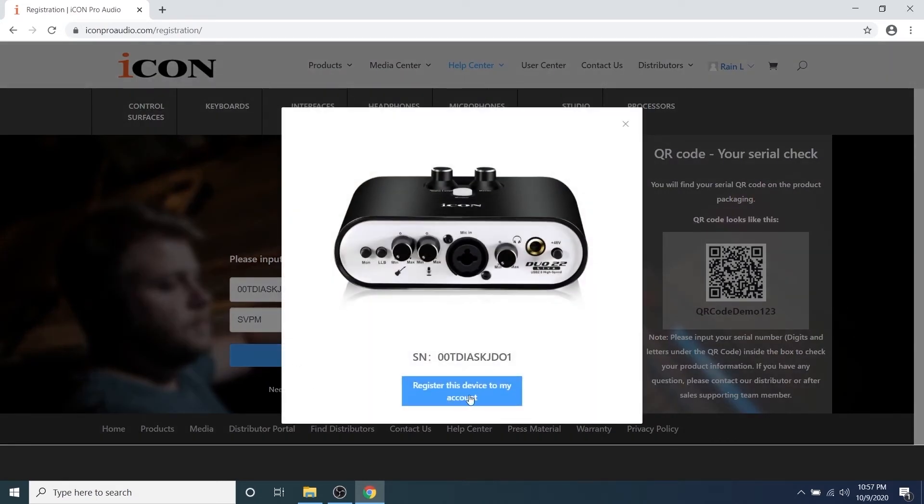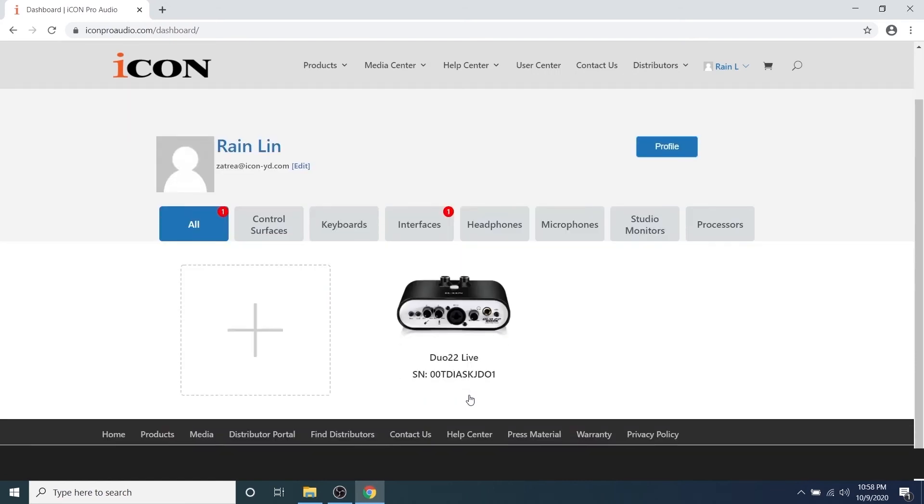Click 'Register this device' and your product will appear in the user profile, letting you know that your registration was successful.